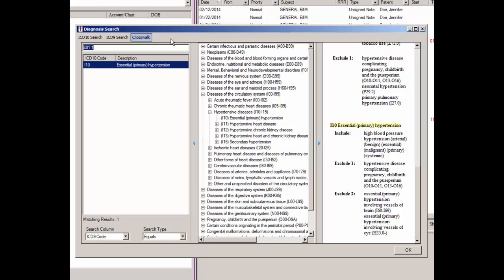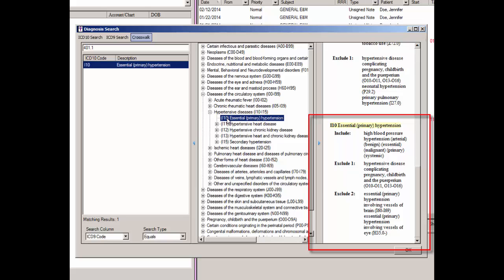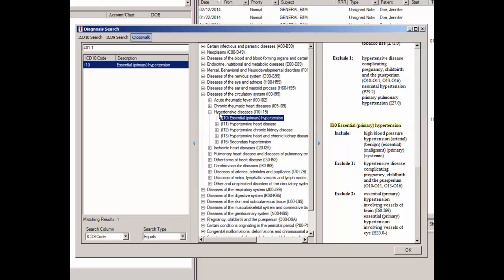Once the applicable code has been located, highlight that code in the left column and the applicable code will become highlighted in the diagnostic tree in the middle column, and the right column will display detailed information regarding the selected diagnosis. In our example, we will highlight the only diagnosis, essential or primary hypertension, and the diagnosis will be selected in the diagnostic tree and the detailed information will appear in the right pane. From here you can scroll through the tree for similar diagnoses, select a different diagnosis in the left pane if there are any, or refine the code in the description field to locate a different diagnosis.